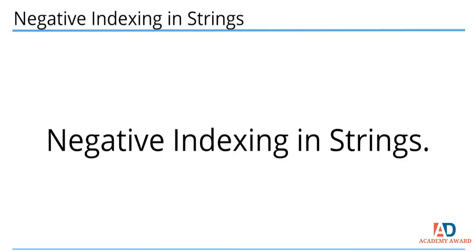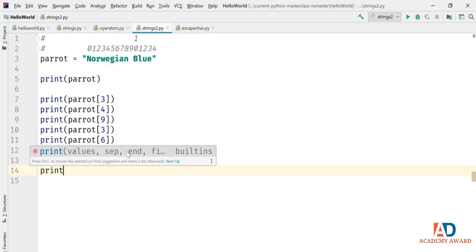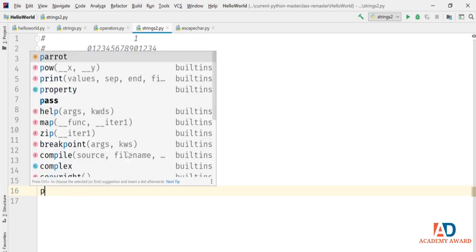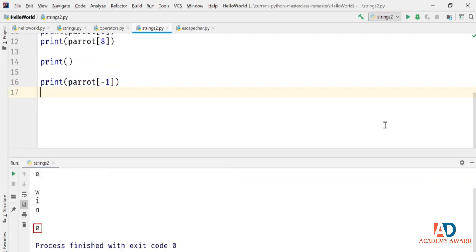Let's see some more things we can do with indexing, continuing with the Strings 2 program from the last video. We can index backwards in a sequence by using a negative number. So parrot[-1] will give the last character E. I'm going to type print(parrot[-1]). Now if we run that, we get an E printed.